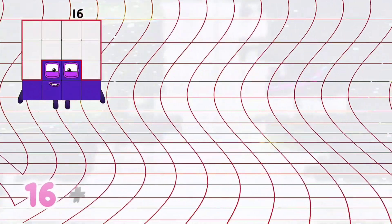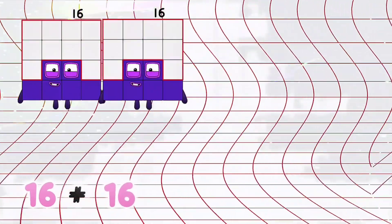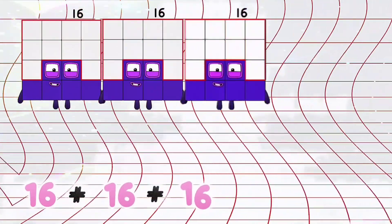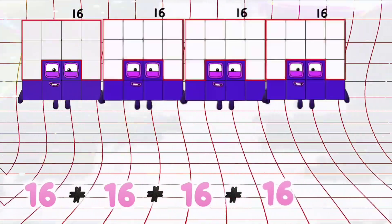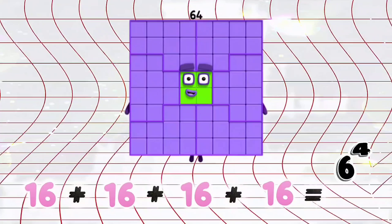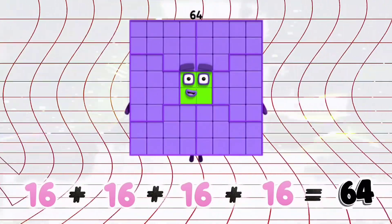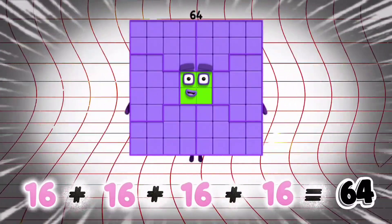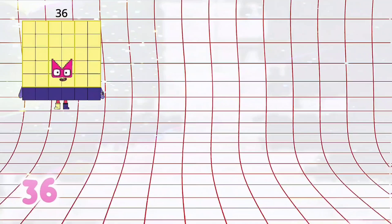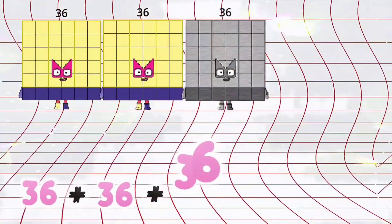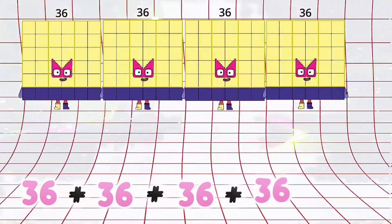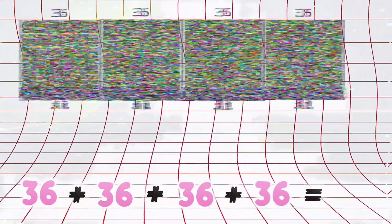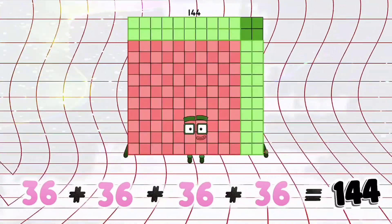16 plus 16 plus 16 plus 16 is equals to 64. 36 plus 36 plus 36 plus 36 is equals to 144.